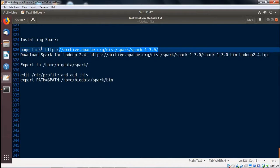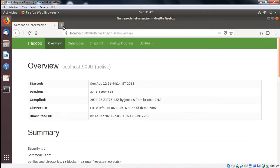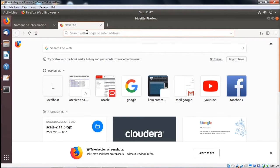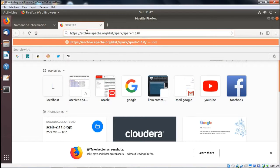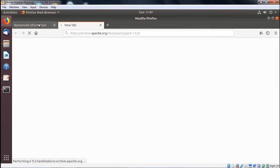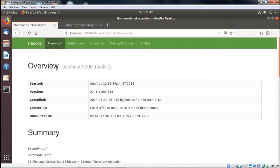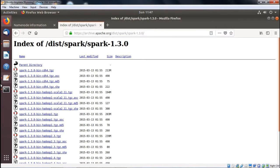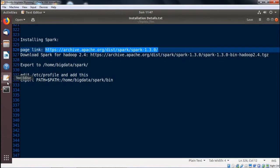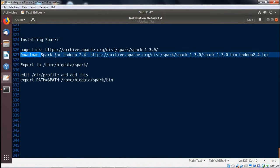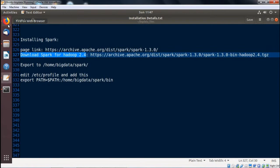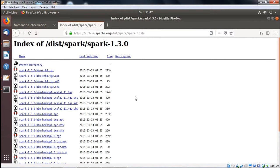At first, we are going for the copy of this download link. The URL is getting copied and pasting it here. Now we can find that respective version, that is Hadoop 2.4. The Spark has to be downloaded for Hadoop 2.4 here.